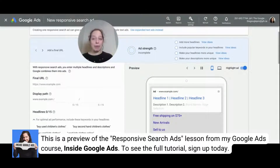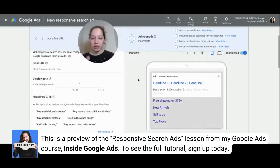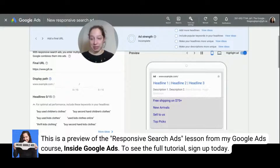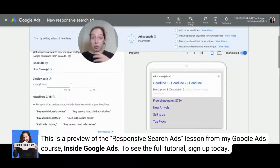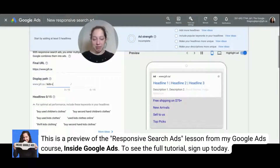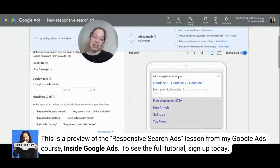For today, I'll show you what happens when you create one. So final URL — same — I'm just going to put in my own website right now just for example purposes. Now display path: this is optional, but if you want to signal to users that they're going to go to a specific part of your website when they click on your ad, you can put that here. So we may say 'kids clothes,' and you can see once I click out of it, it updates the example right here.